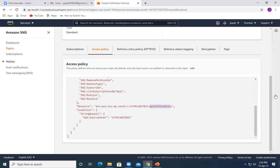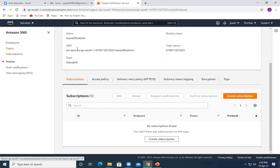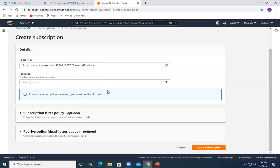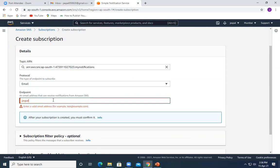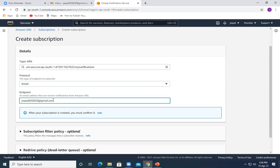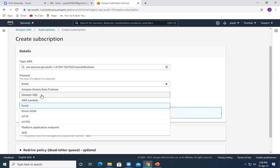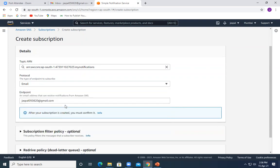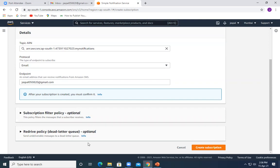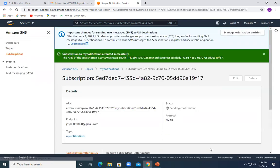We will need to change the access policy a bit to mention our own bucket, otherwise it won't give the right permissions. But first, let's go to Subscriptions and create a subscription. The protocol I'm going to use is email and I'll put my email ID. Available protocols include SQS, Lambda, email, email-JSON, HTTP, HTTPS, platform application endpoint, and SMS. I'm choosing email, providing my email, and creating the subscription.